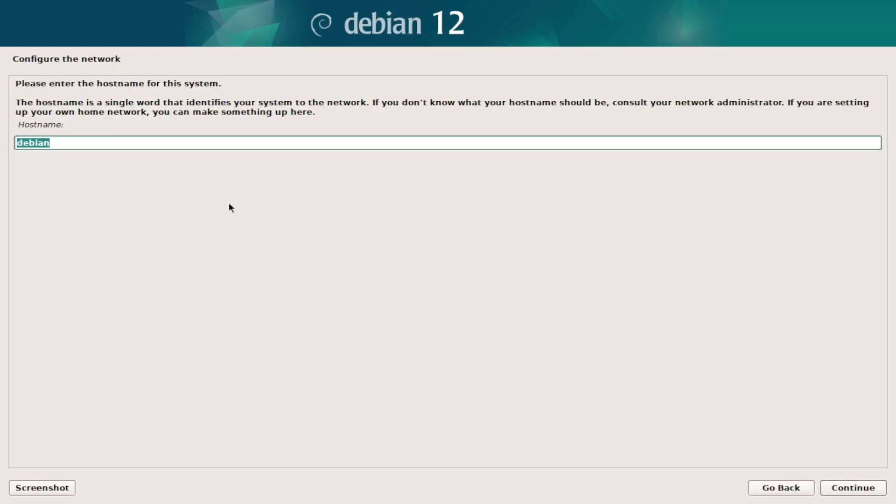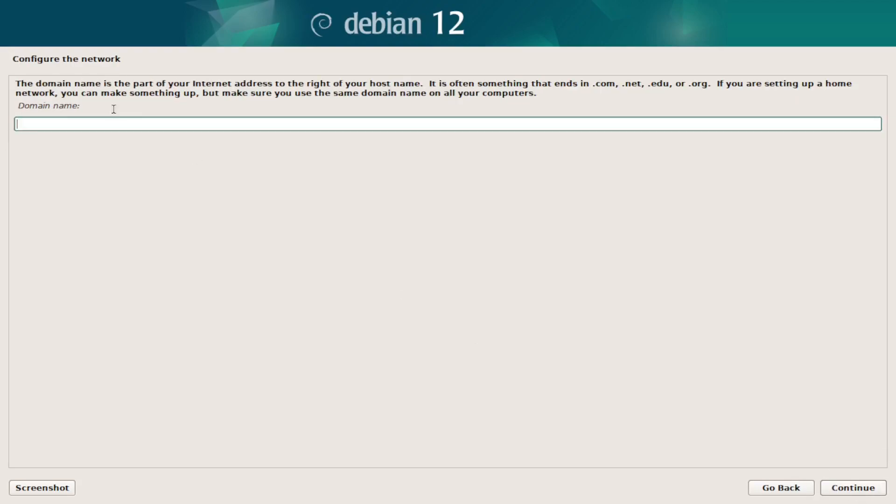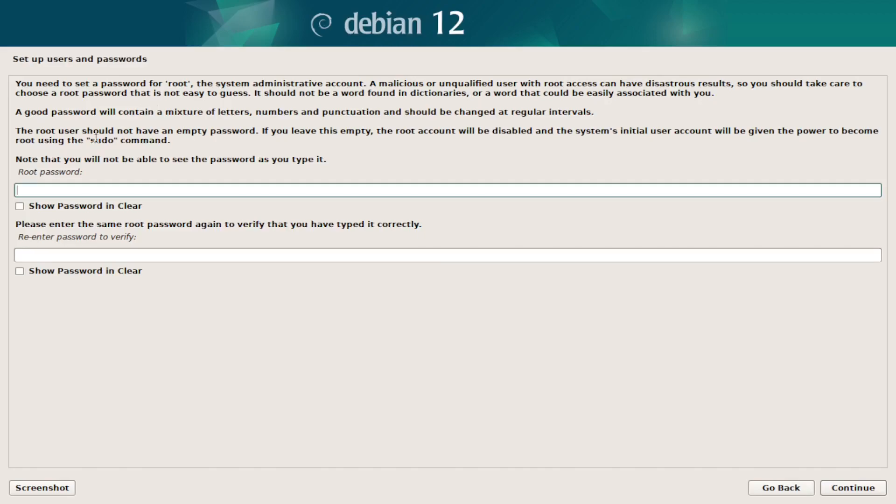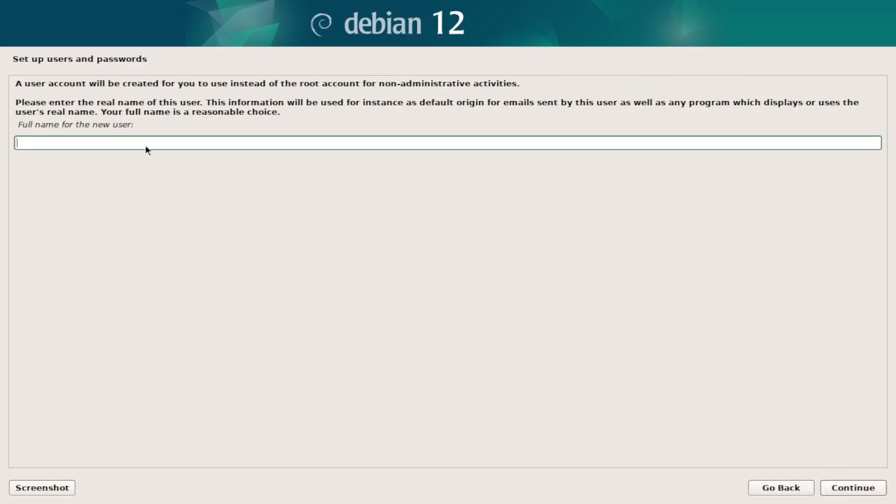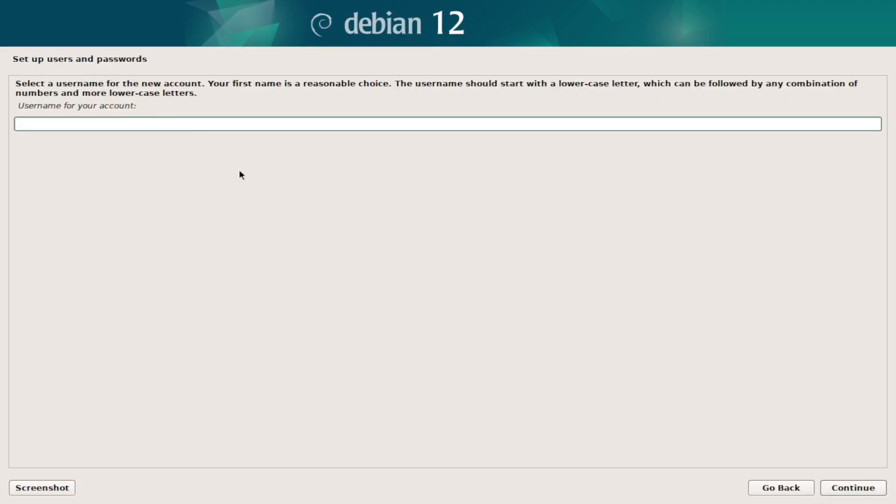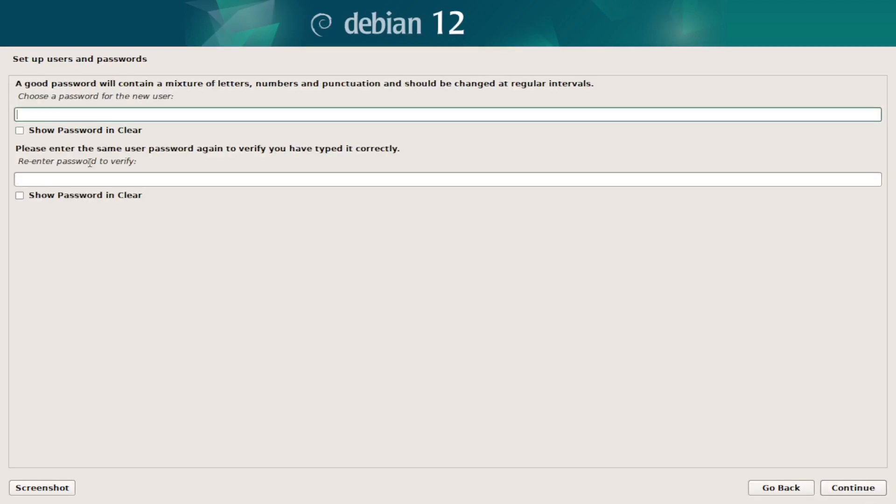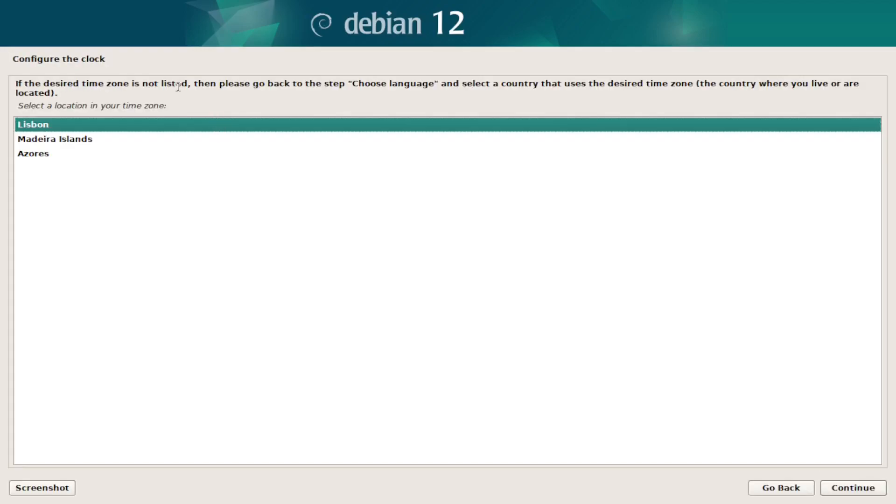So hostname, you put whatever you want. For me it's Debian. Domain name, I'll leave blank. And I don't want to use my root user, so I'm going to skip this step, and because of that my user is going to be automatically made as the sudo group.